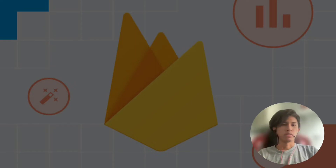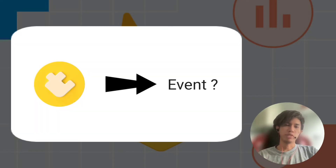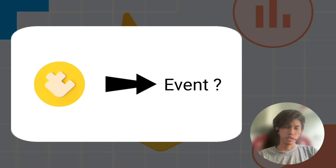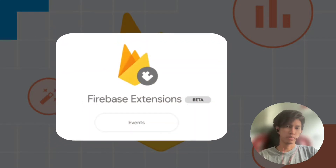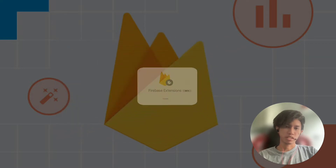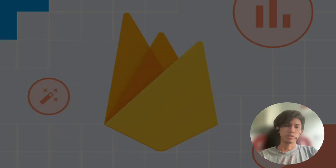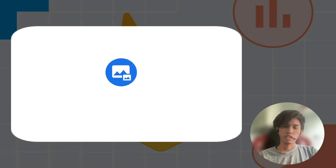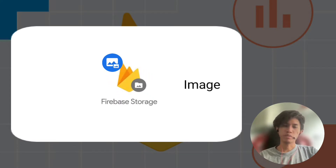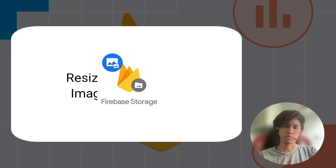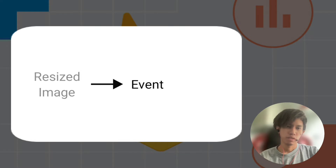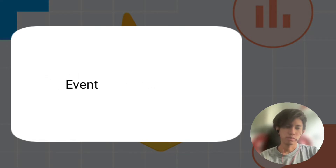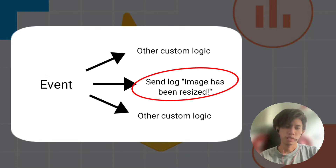In this tutorial we will learn how to listen to an event made by a Firebase extension. Firebase extensions received an update at Google I/O about events, giving us more flexibility in routing and managing Firebase extensions. We will use the Firebase extension Resize Image, so whenever an image is stored into Firebase Storage it will be resized automatically, and we will get an event once the resize has been completed. From that event we can do something — we will log something on that event.